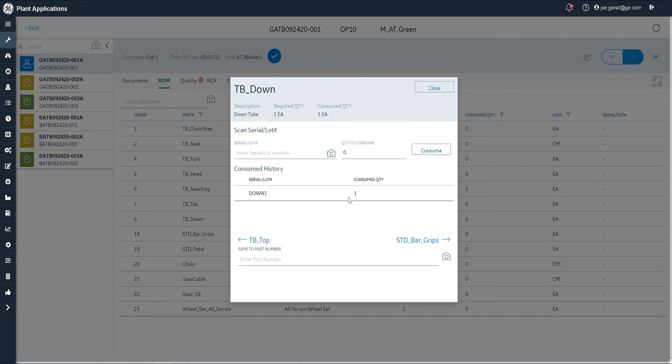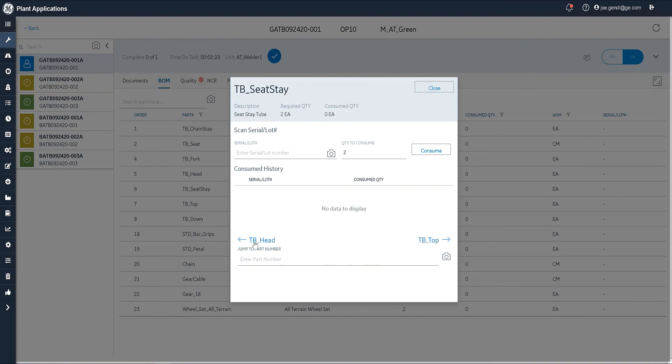So it's very easy to scan the lot number and consume it. Boom, we've just consumed one particular quantity right there. Now, as long as I'm in here, I can actually scroll through in order. You'll see that the previous item is the TB top. I can scroll through this bill of material and just scan the ones that I'm going to consume very easily.